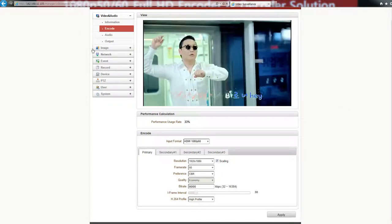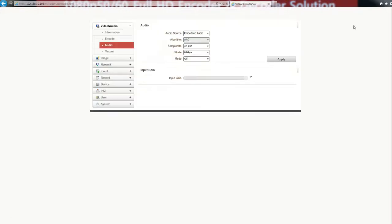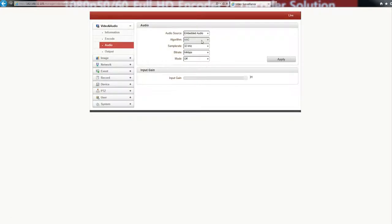Also, you could select the audio format. This video server supports embedded audio on HDMI and 3G SDI.